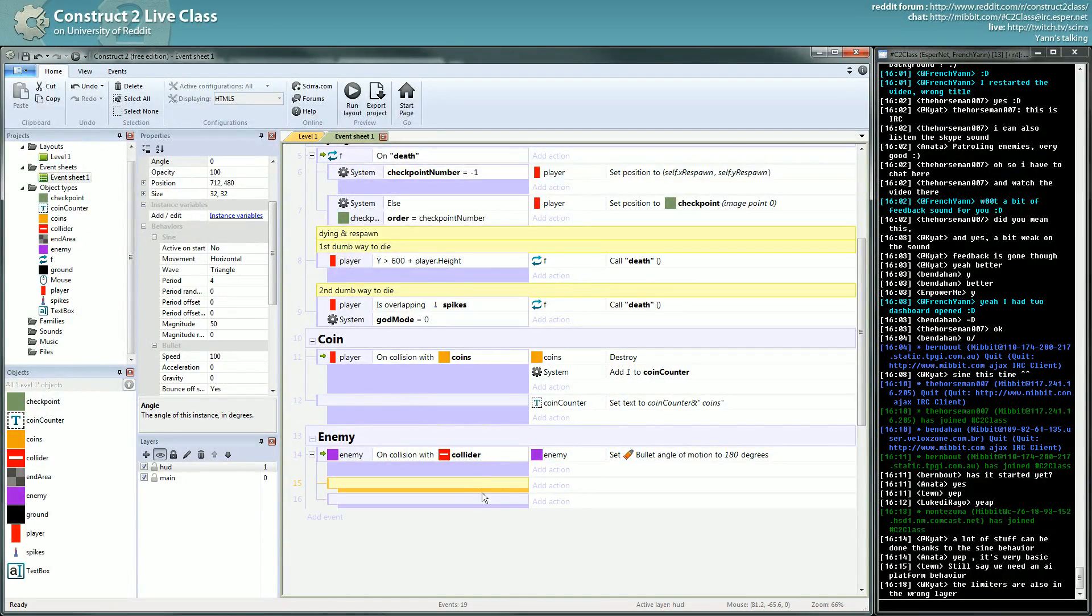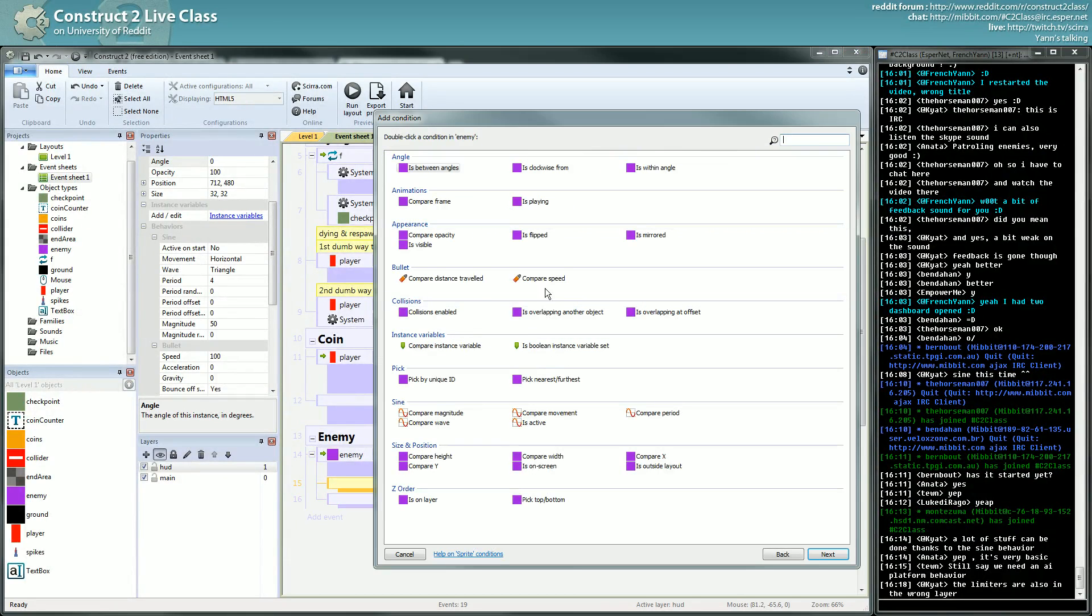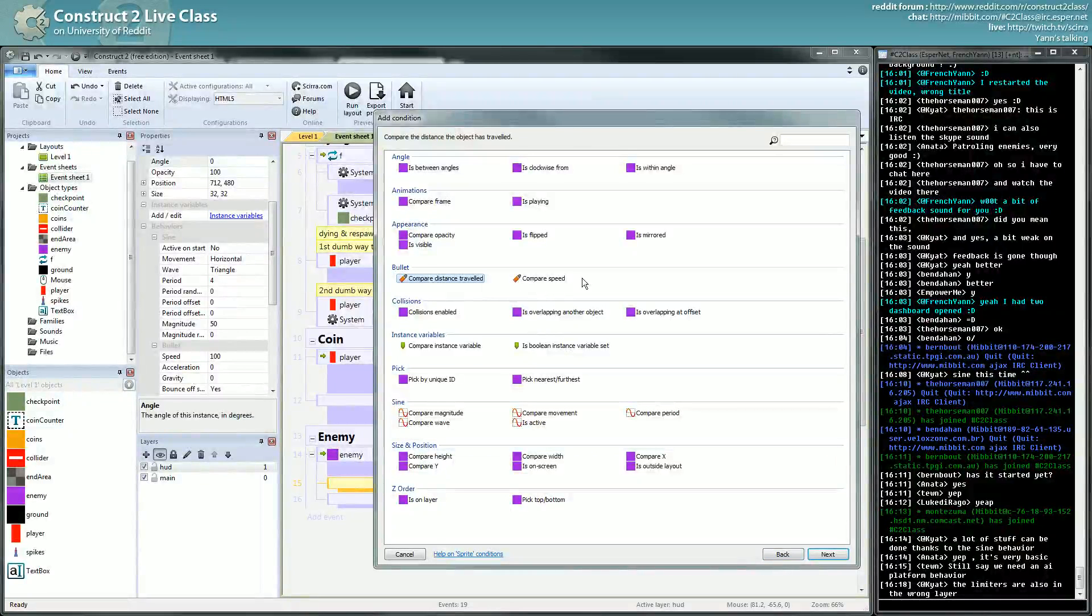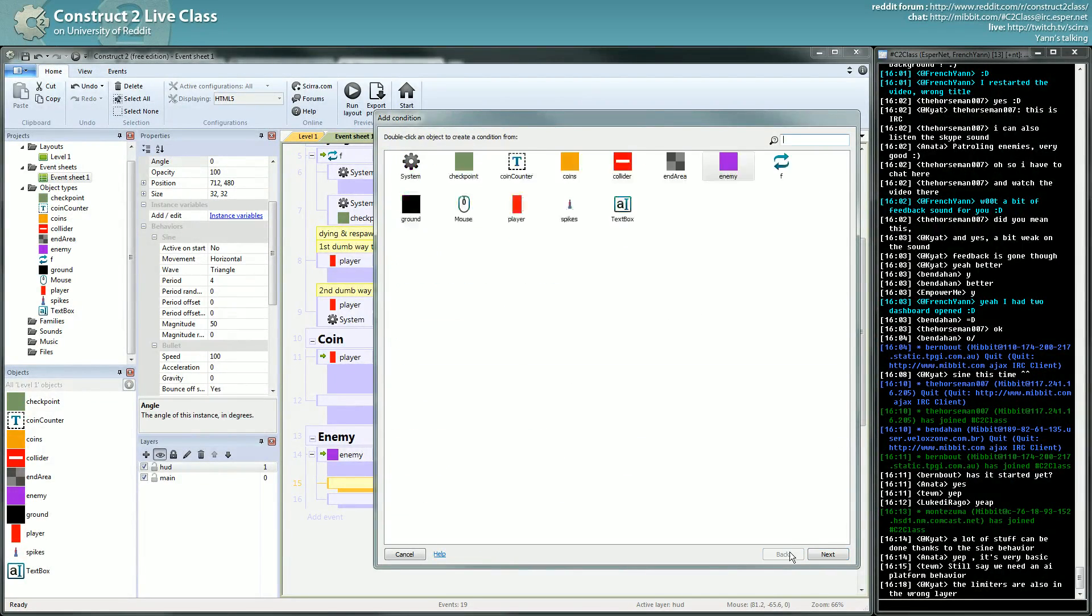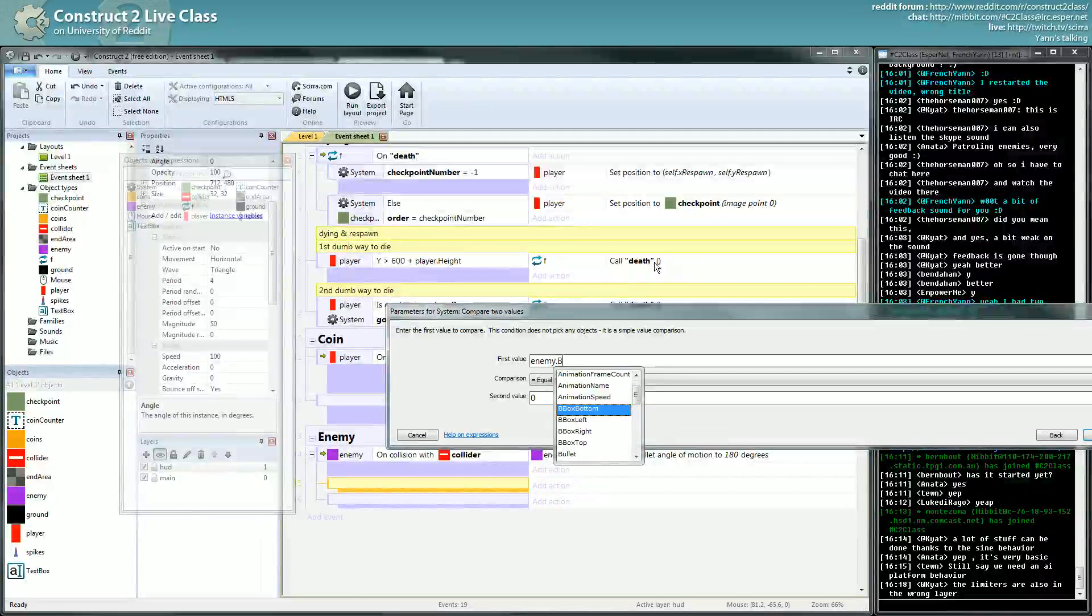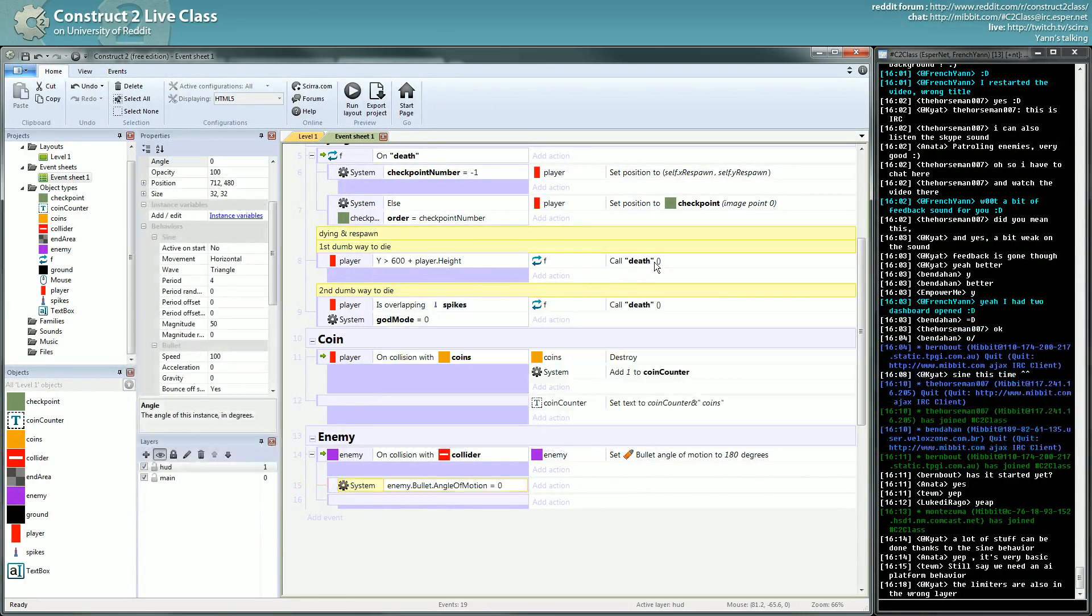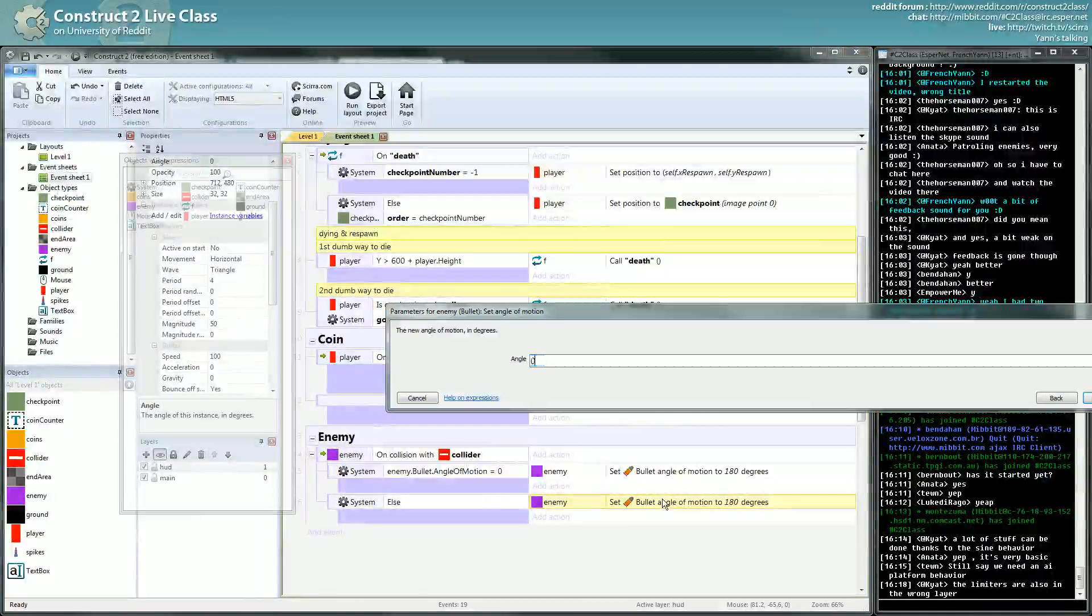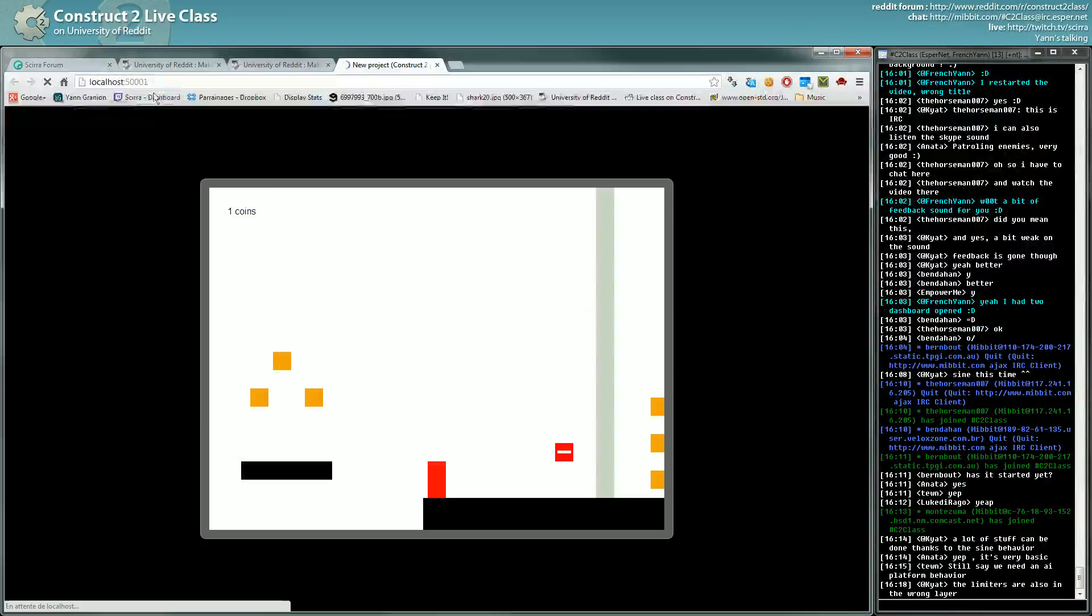But you want to do that only if he is not going in this direction, so you will first check the angle of motion. You can't access it here. When you can't access a property here, you have to use the system compare to values. So Enemy.bullet, it's the name of the behavior, and angle of motion. If it's equal to zero you go back, else you go to zero degree.